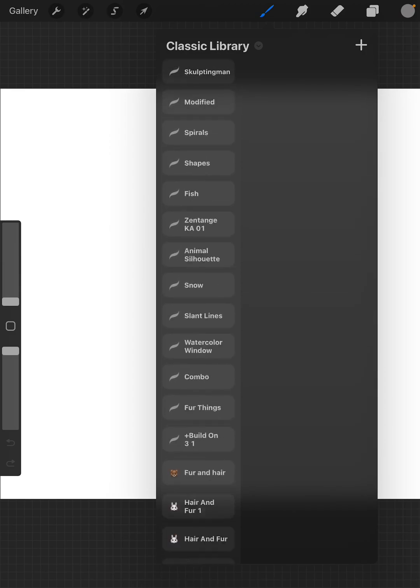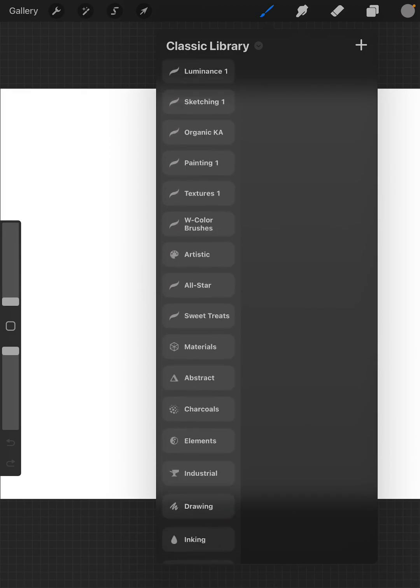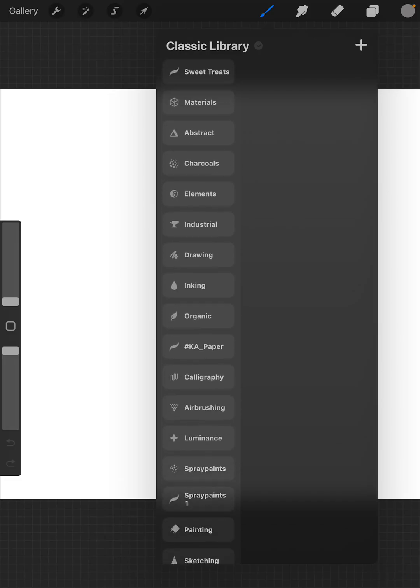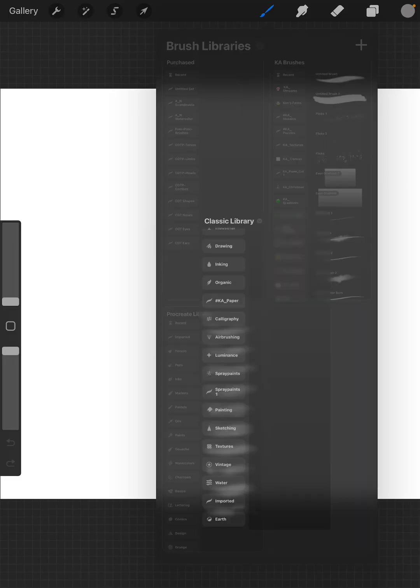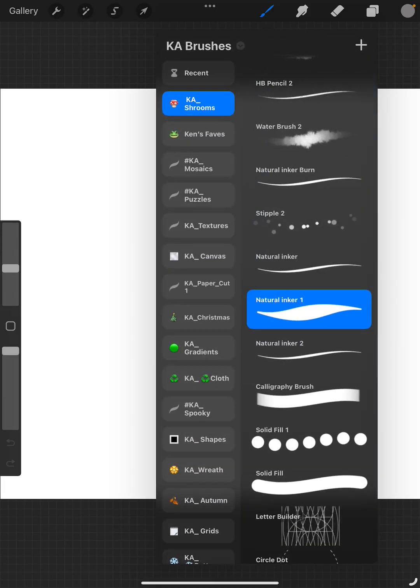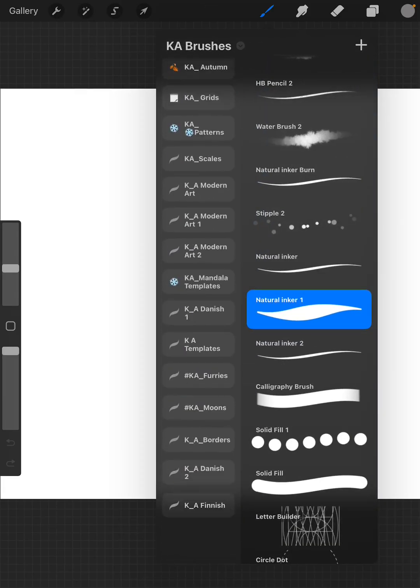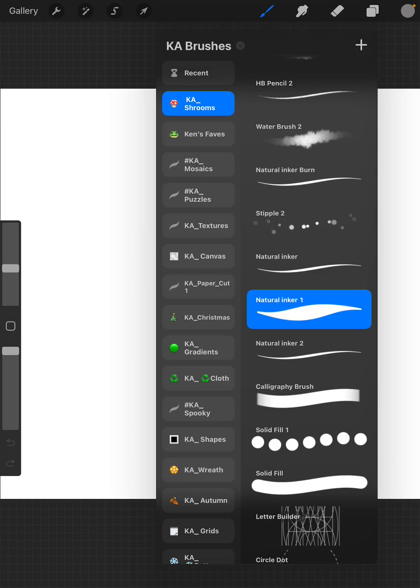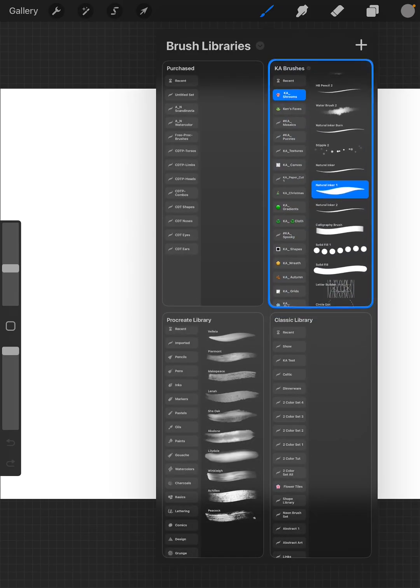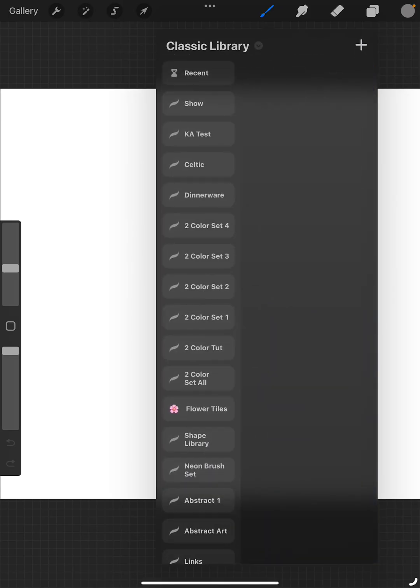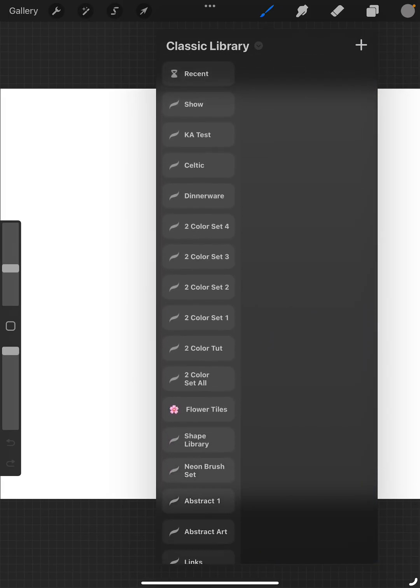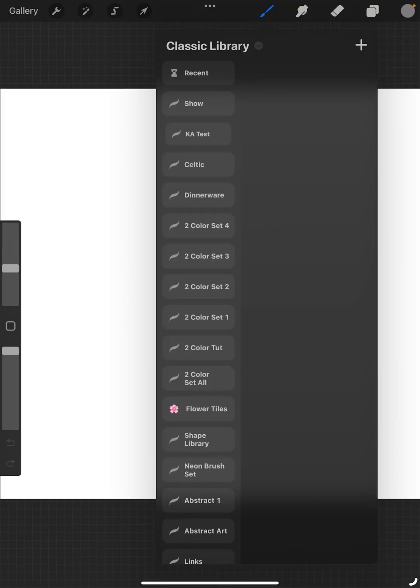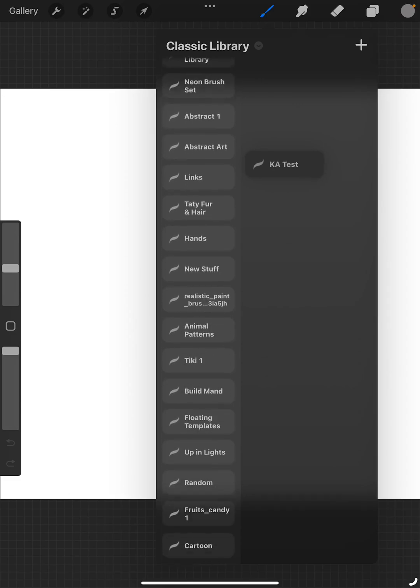You can move everything from your Classic Library to wherever it is that you want to go. I have created a KA Library. These are ones that I have created, and I thought that I had them all, but I don't, and that's okay. We'll just start with this one and look to see if there's any others.